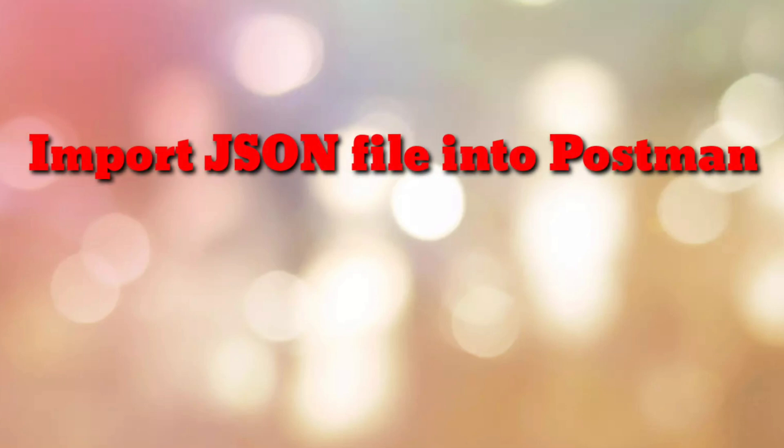Hello friends, welcome to my channel How To. In this video tutorial, I am going to explain how to upload a JSON file into Postman for creating a collection in Postman.